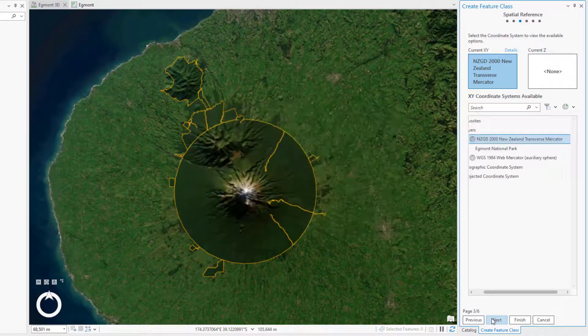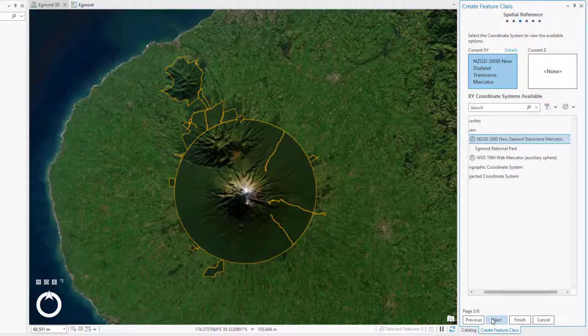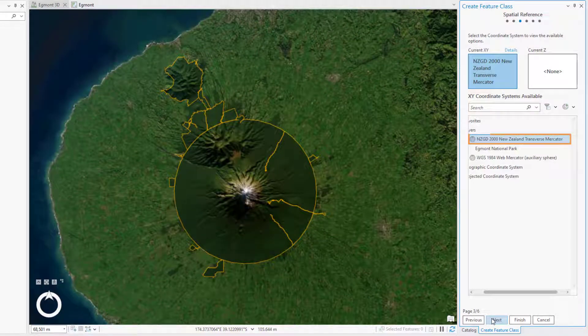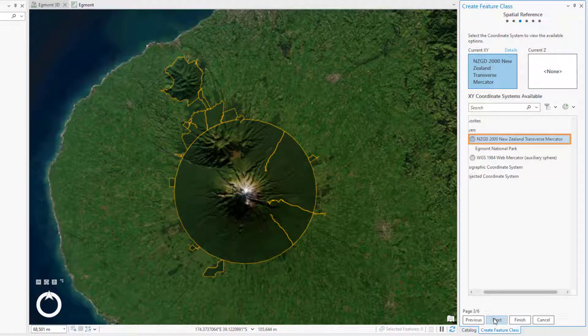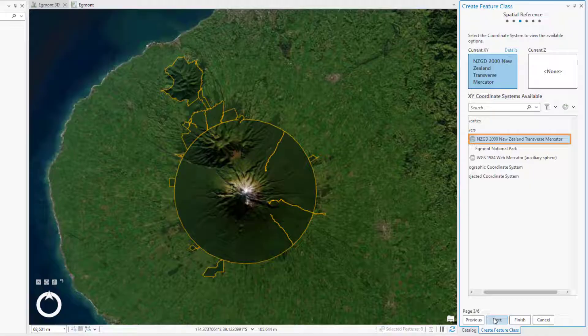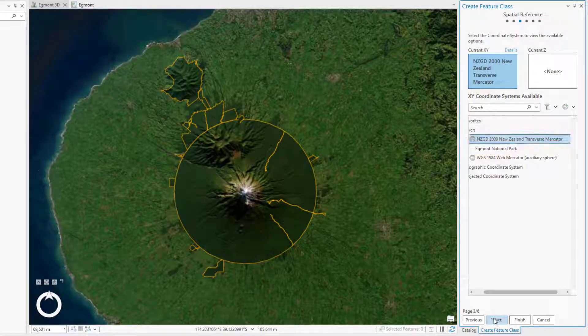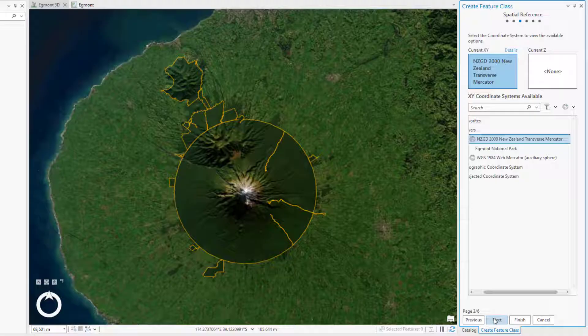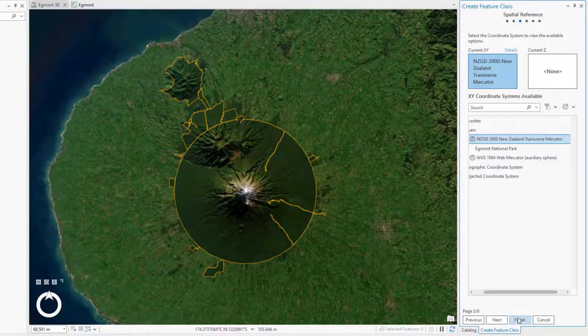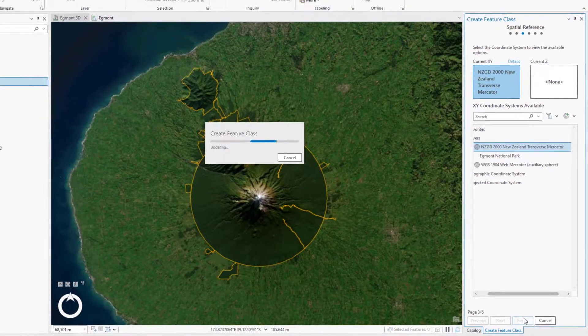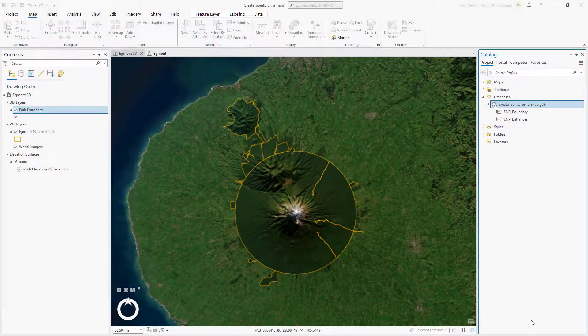On the Spatial Reference page, confirm that the coordinate system is the New Zealand Transverse Mercator, which is a common standard in New Zealand. The remaining pages in the wizard can use the default settings for this tutorial, so click Finish to create the Feature class.